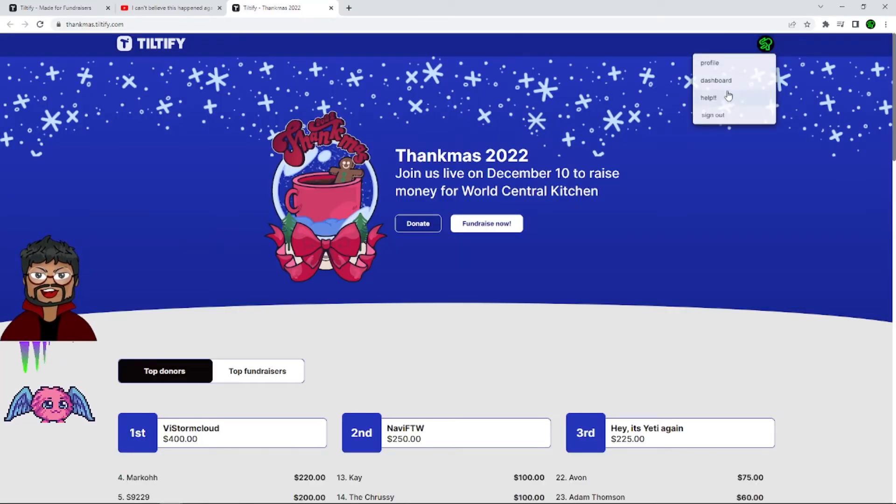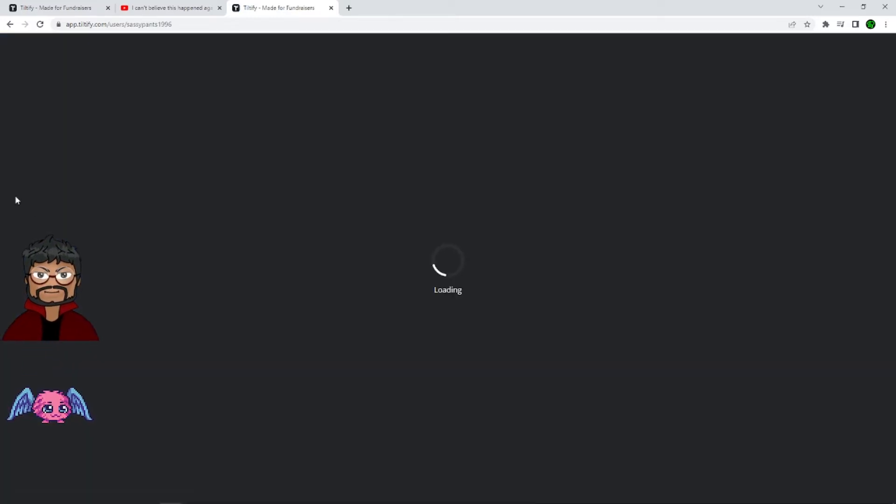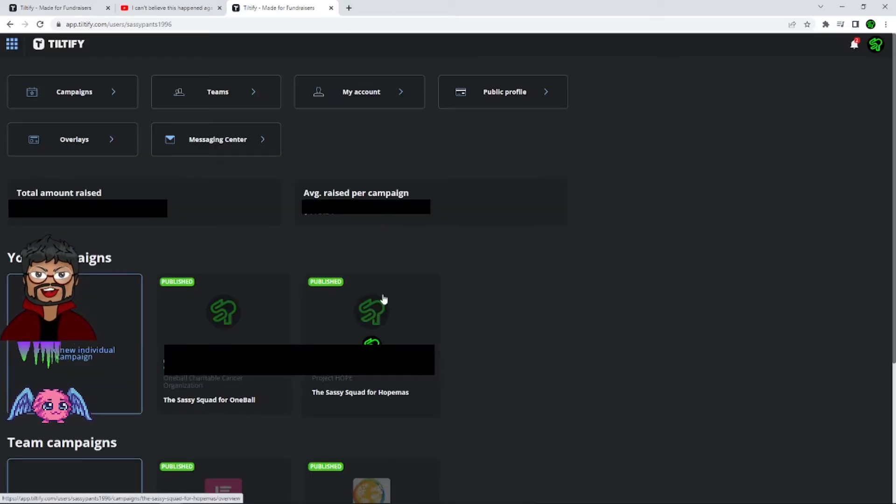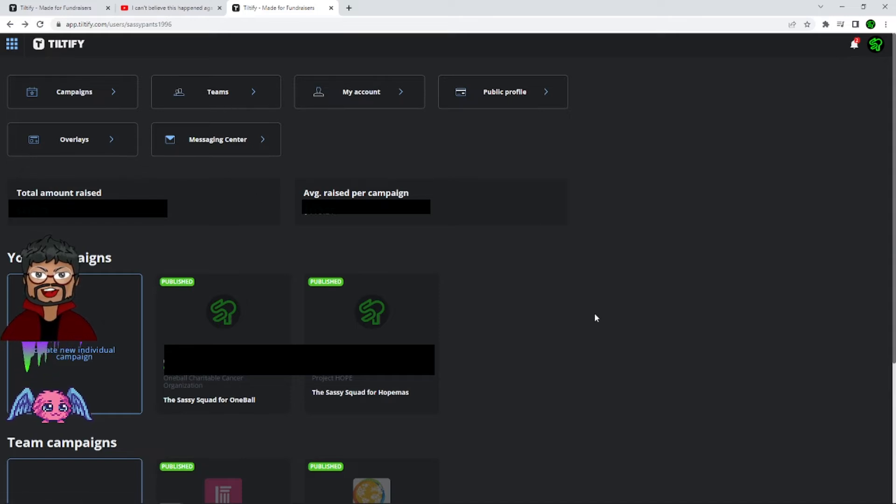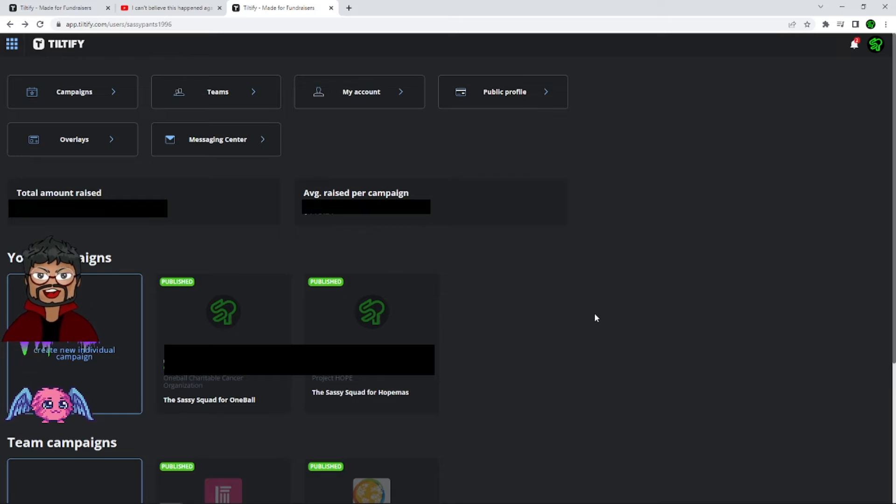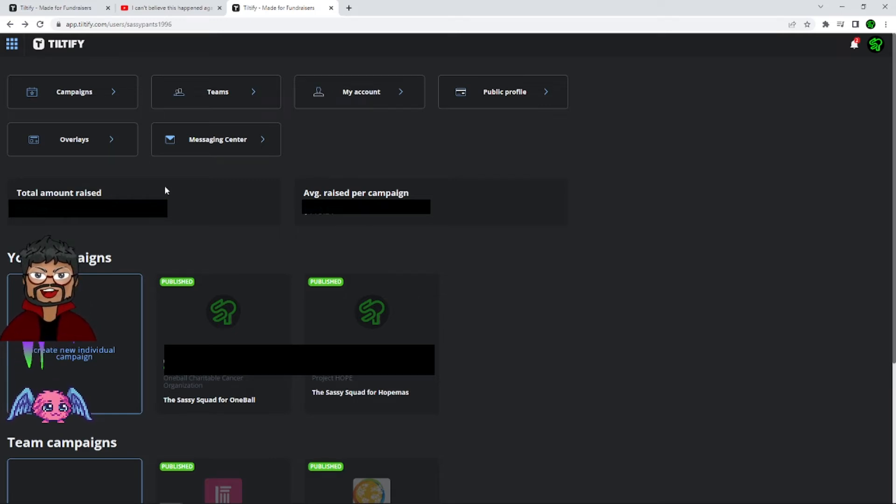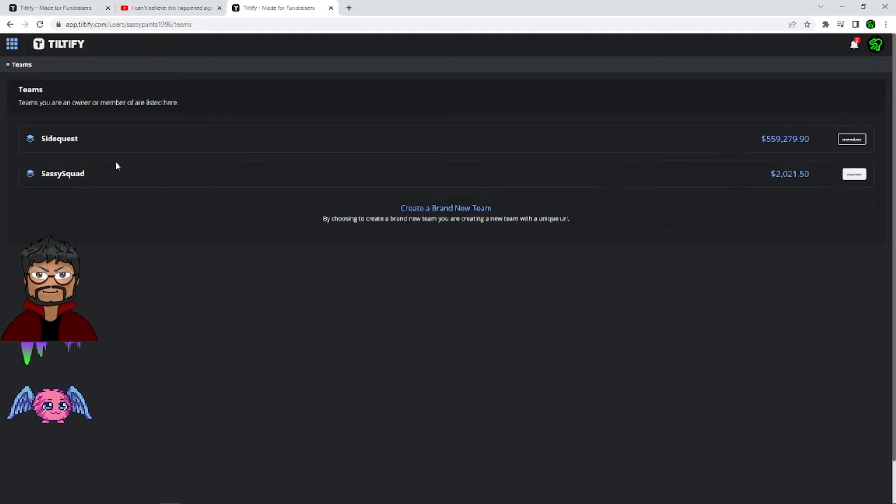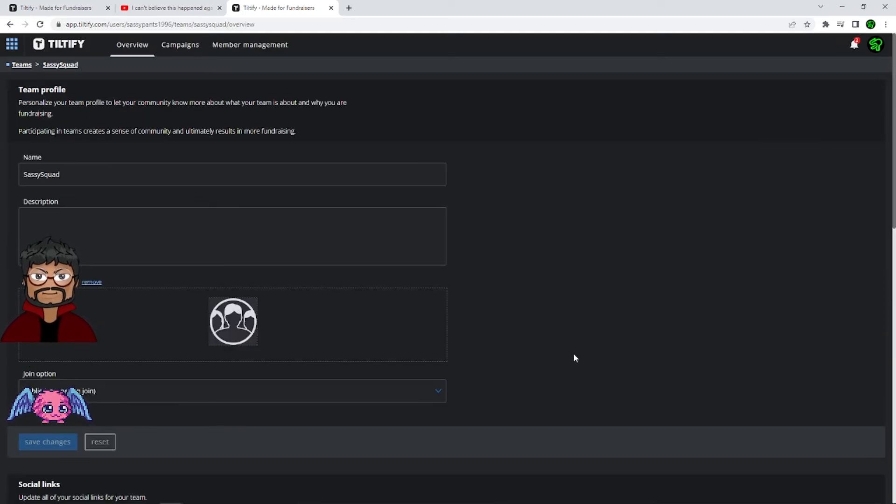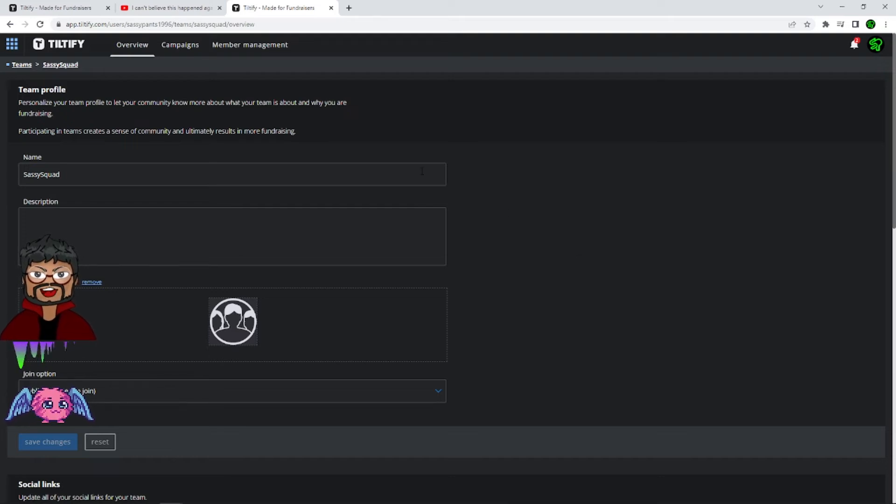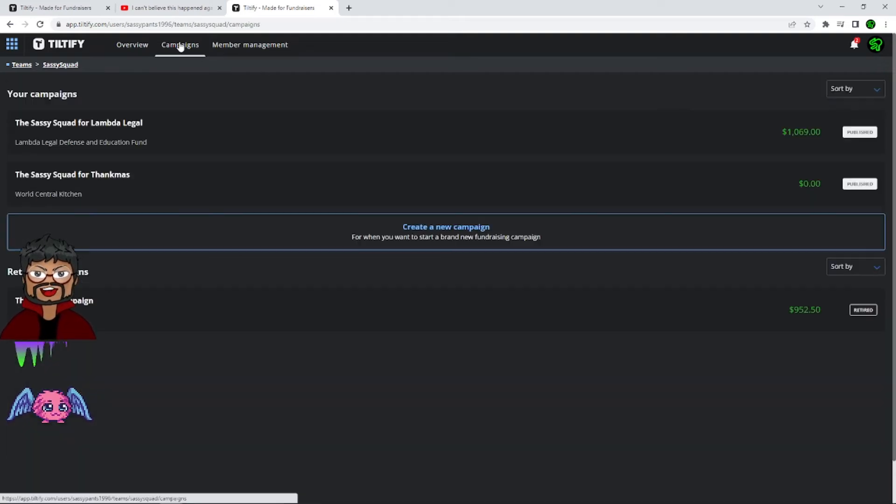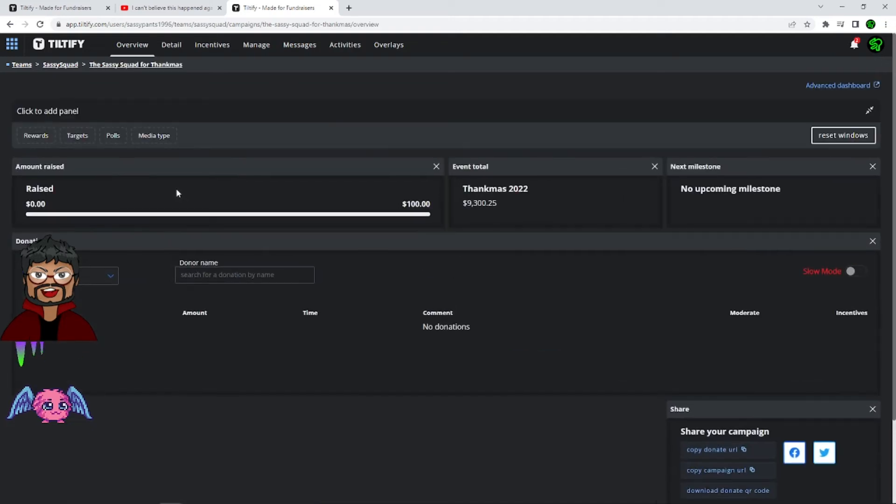From here you can go directly to your dashboard. And it will show you all the teams that you're part of, your campaigns, your account, the public profile, all this fun stuff that you can work with. And here is when things get a little bit better, more niche for the video that I'm making. If you're watching this video as part of my Sassy Squad team, all you need to do is go straight to teams, click on Sassy Squad and it will bring you to this place. You will get access to this after I give you access. It's very weird that way. Click on campaigns, and then click on the Sassy Squad for Thankmas, which is the Thankmas event I've been doing this year.